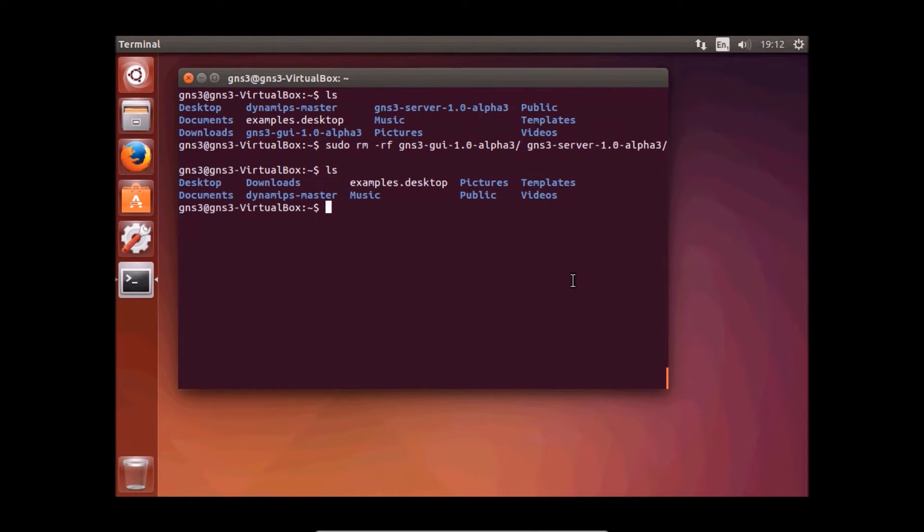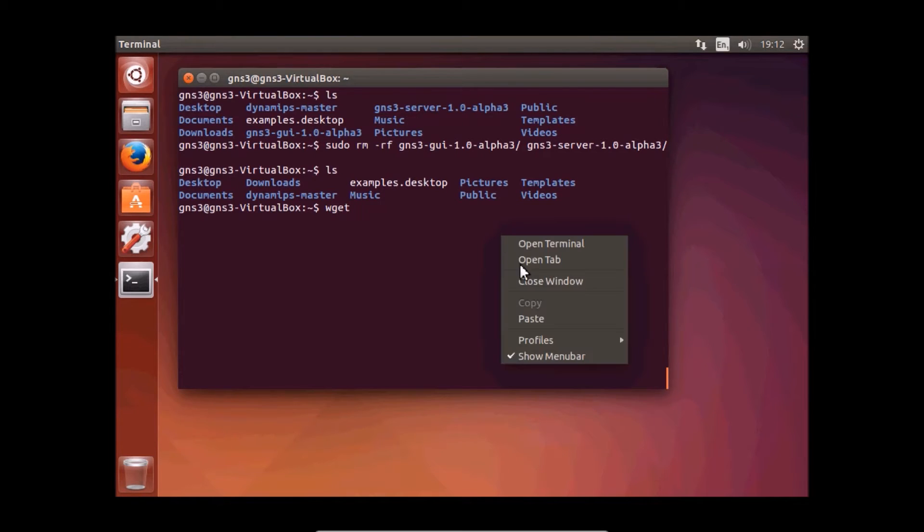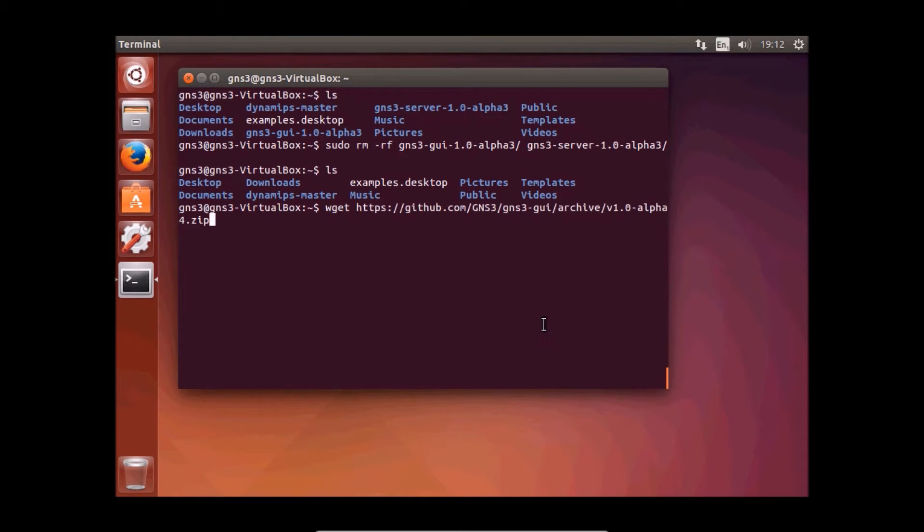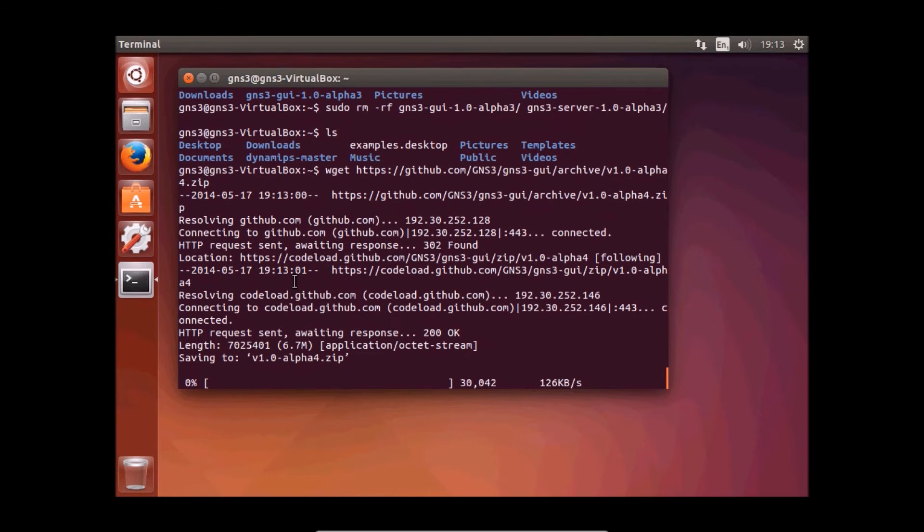Now we need to download new GNS3 alpha 4. I've added those links in the description so you can just copy and paste. It may take a minute to download.